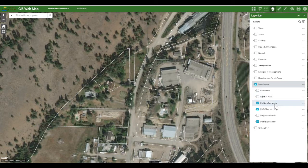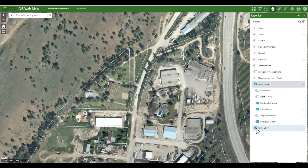Working at these scales reveals that our imagery basemap is not as detailed as we would like, so let's turn on the higher resolution ortho photo. That's much better.